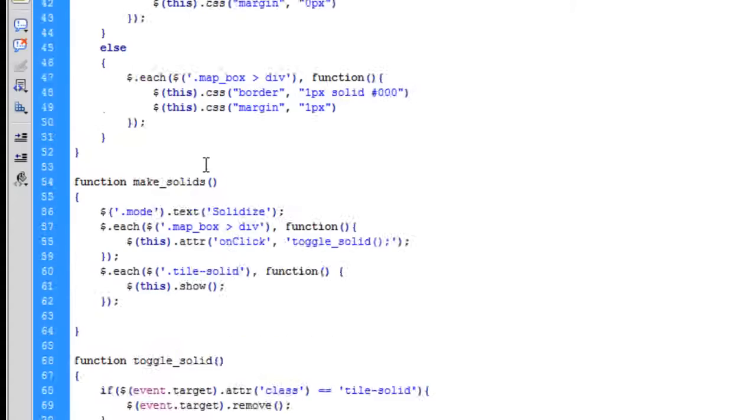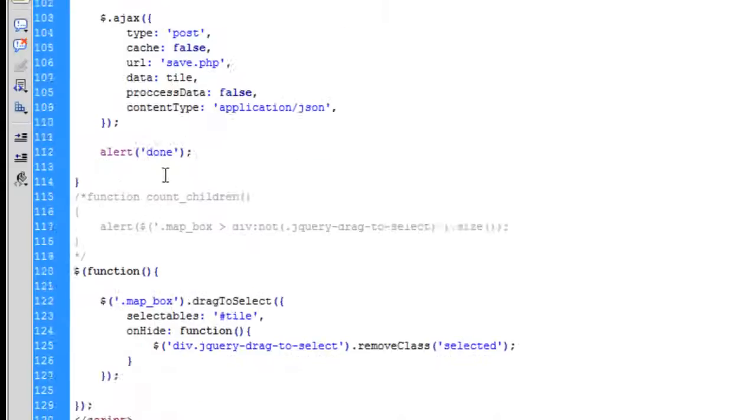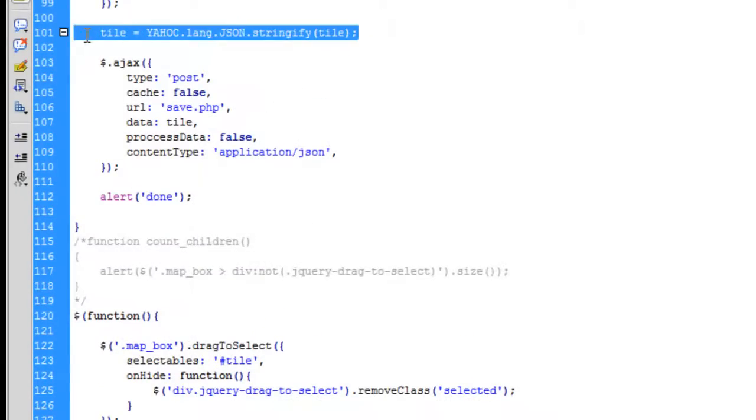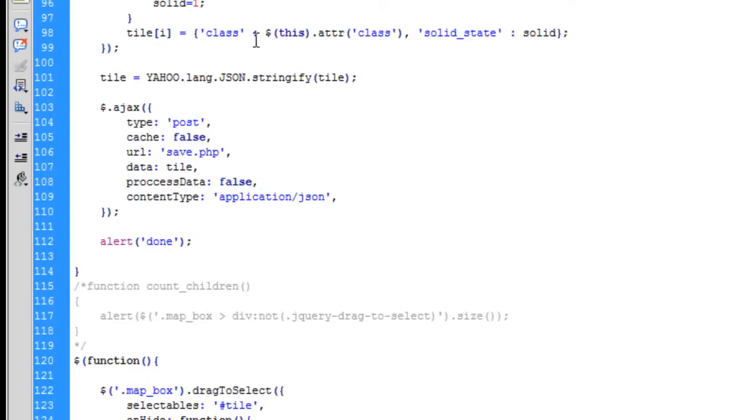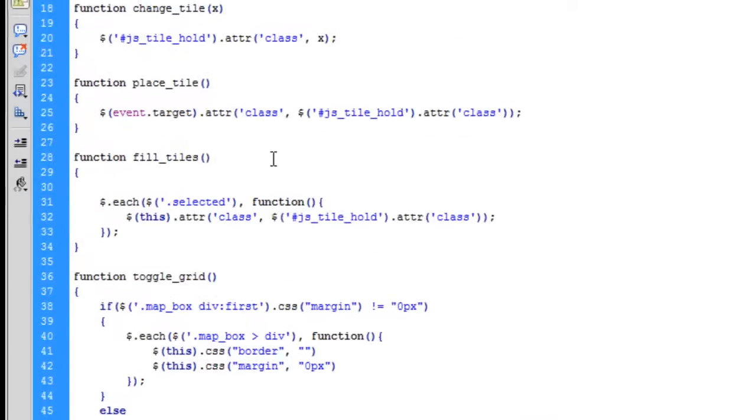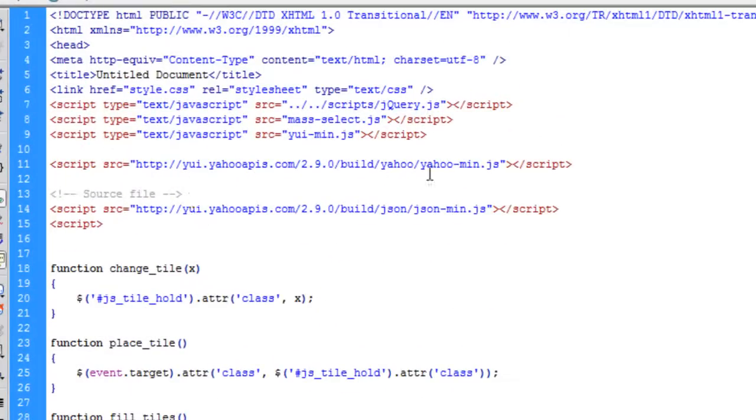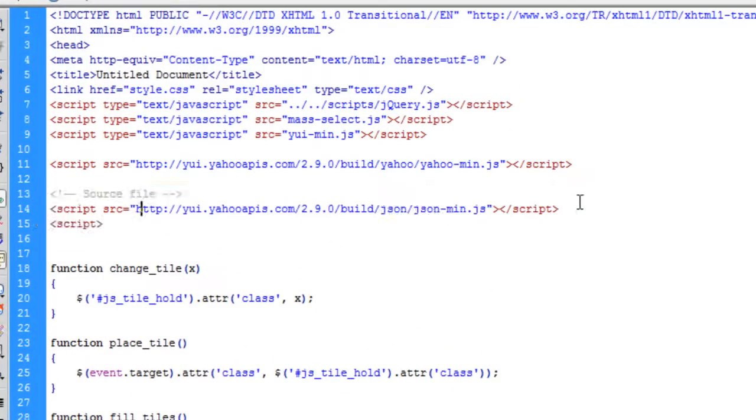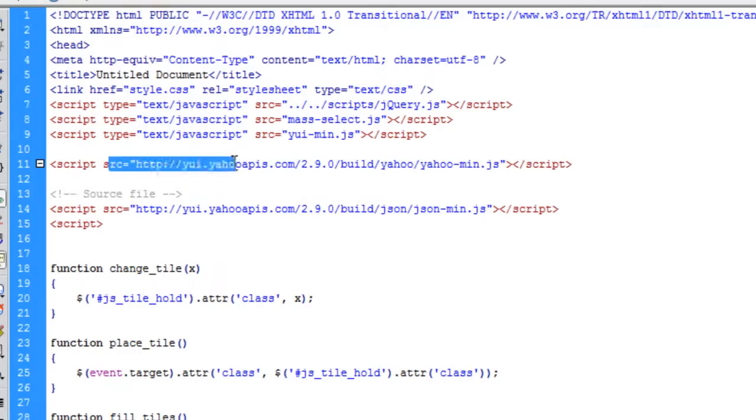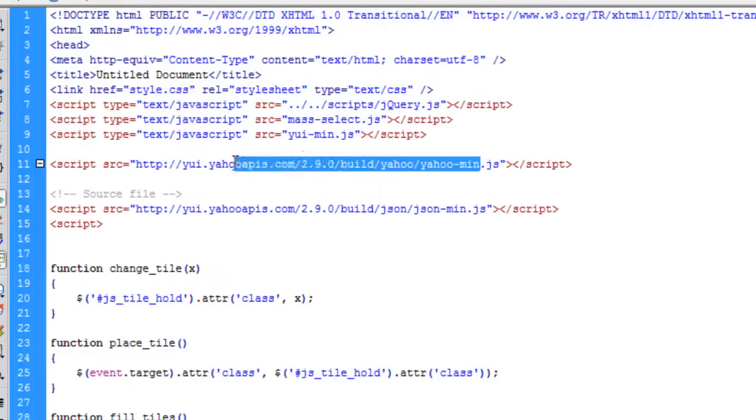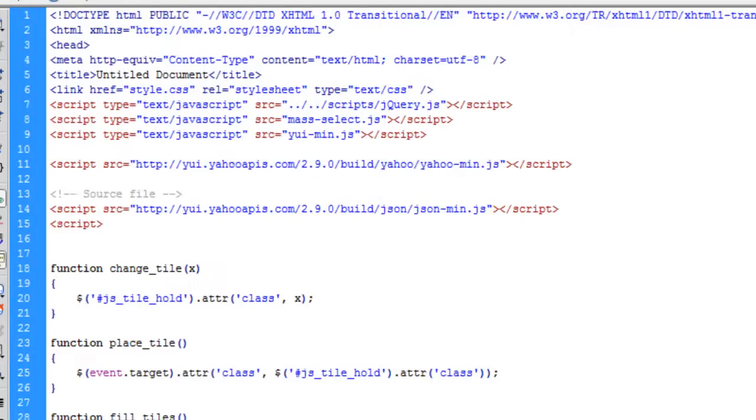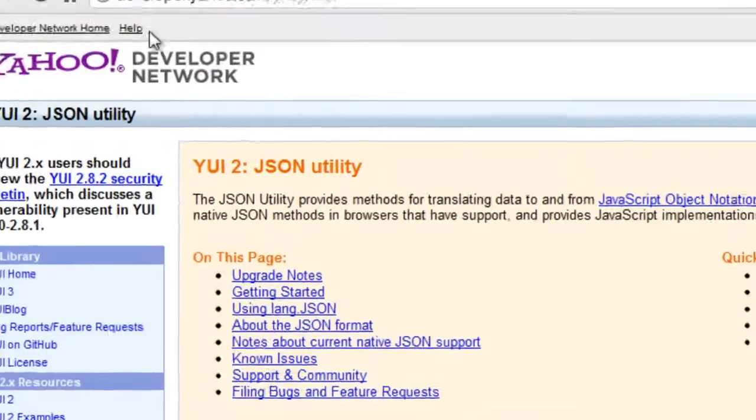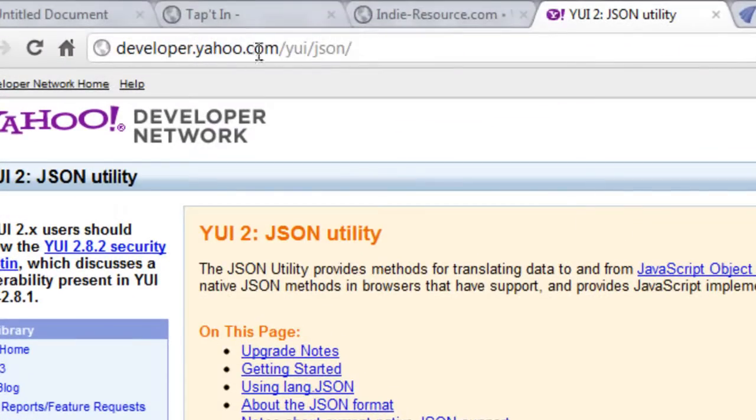So this next part, we're using a plugin, and it's a Yahoo plugin. If we have a look up here, these are the two includes we need and they're taken from the Yahoo YUI library store. You can find that page—it's developer.yahoo.com/yui/json.